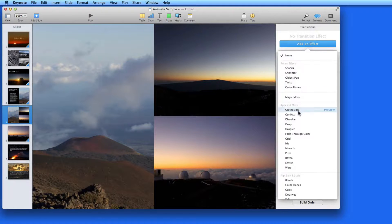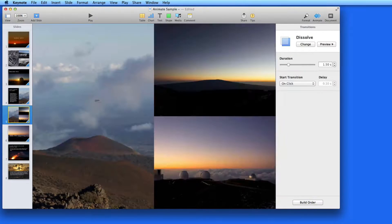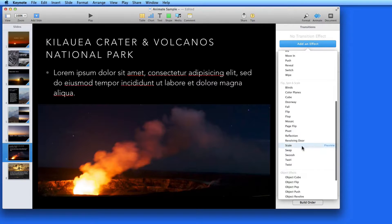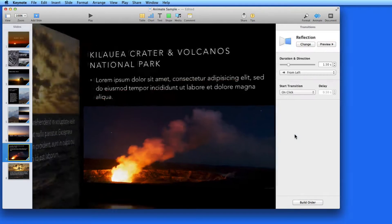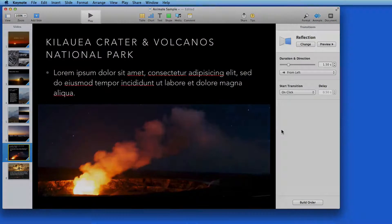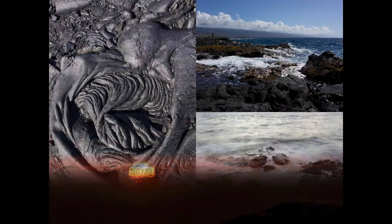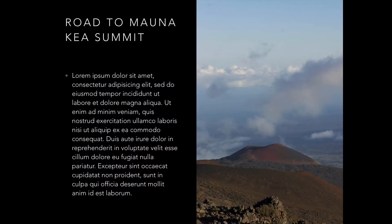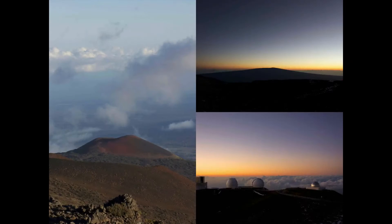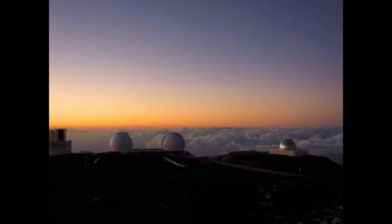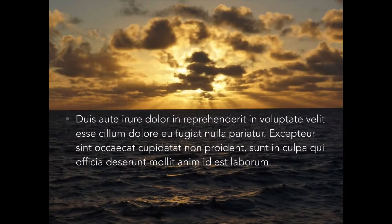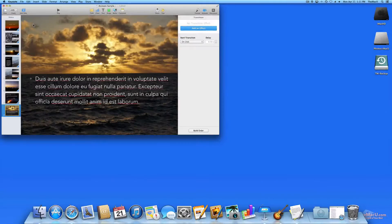I'll add some more transitions to the slides that don't have any yet, and then we'll take a look at the presentation with all the transitions added. Remember, all the transitions are set to occur on a click or press of the space bar right now — the slides won't advance automatically. Next, we'll look at adding transitions using Magic Move.